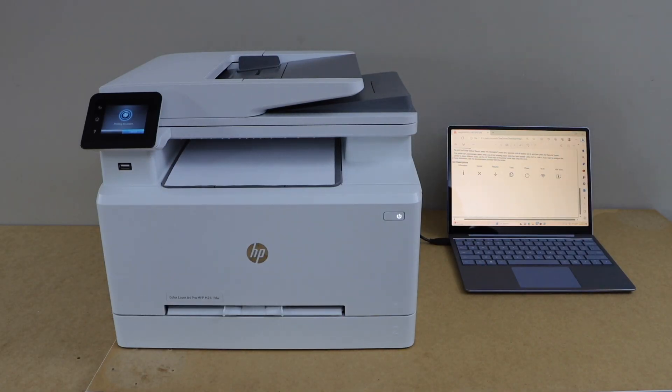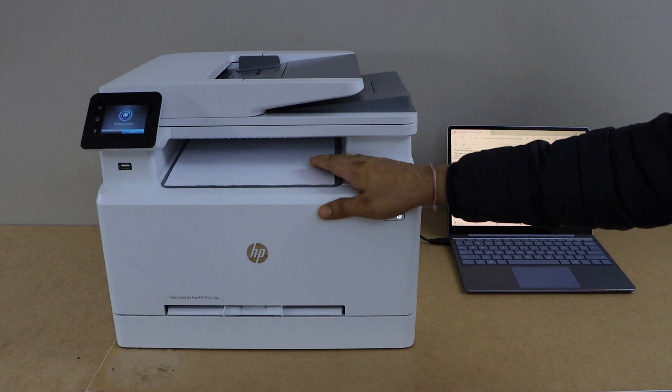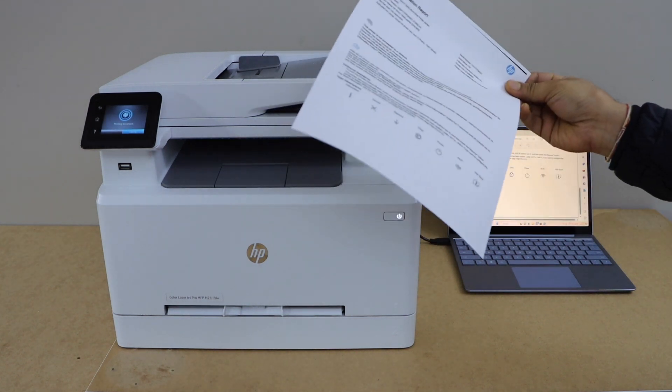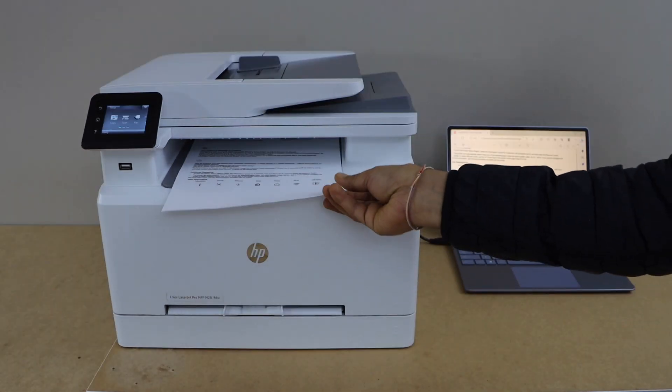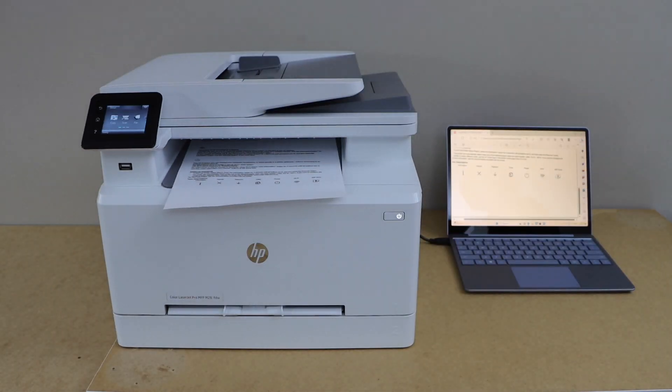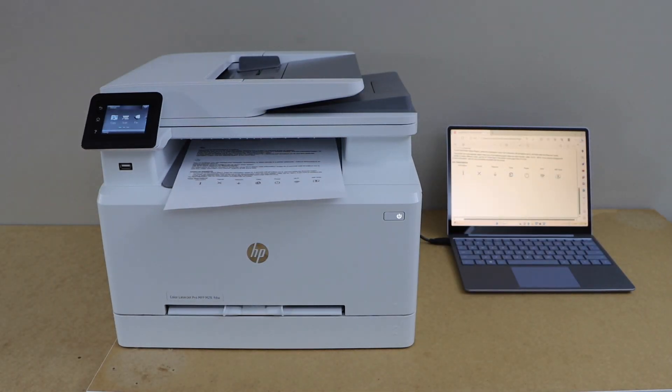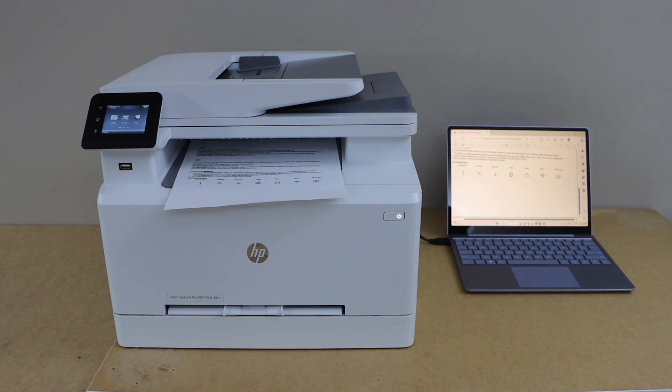The printer is working and has printed a page. This is how you can do the USB cable setup of the printer using a Windows laptop. Thanks for watching.